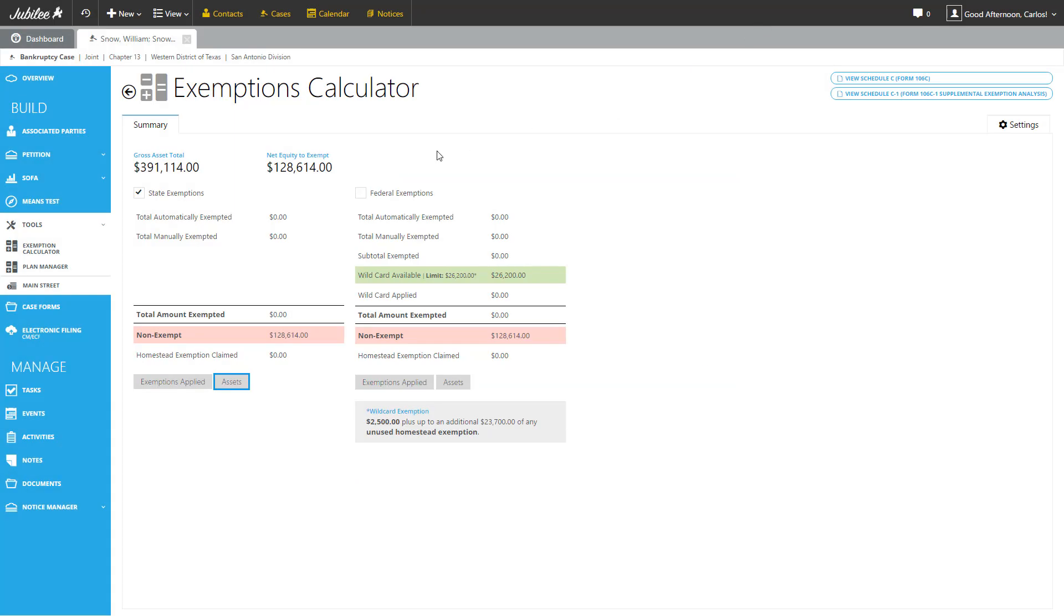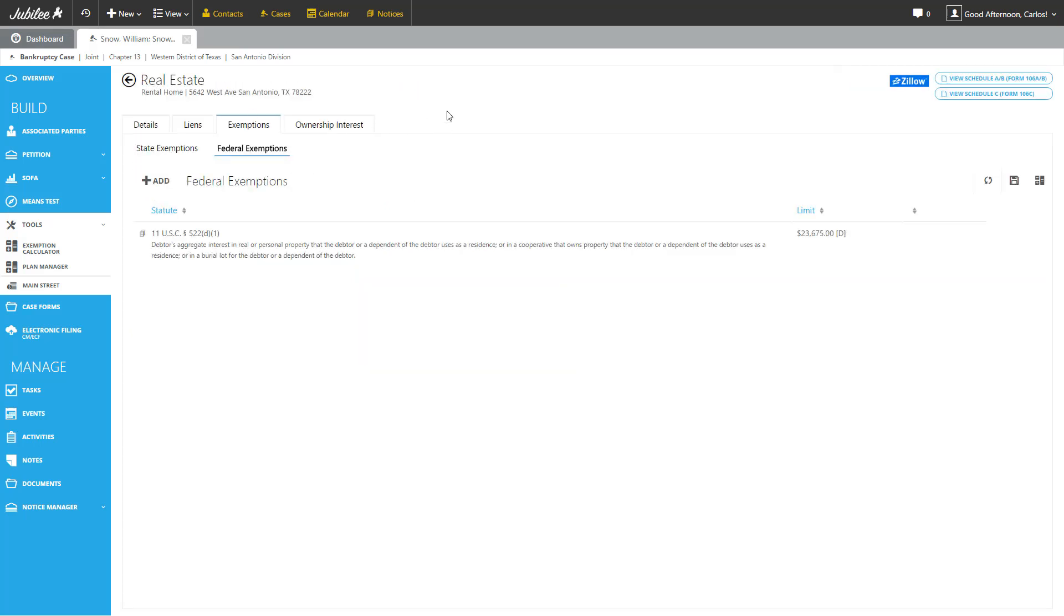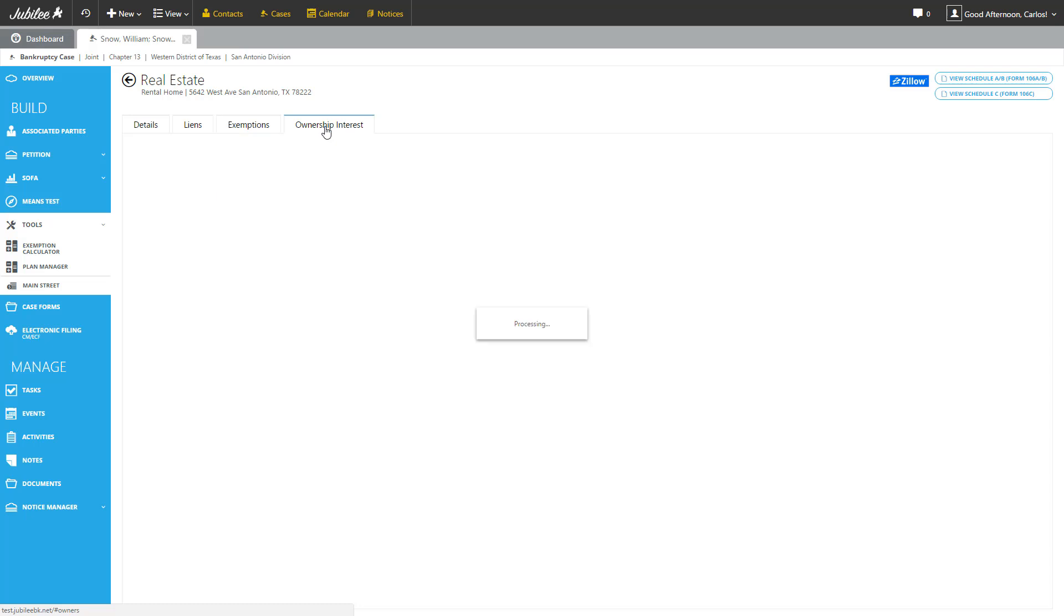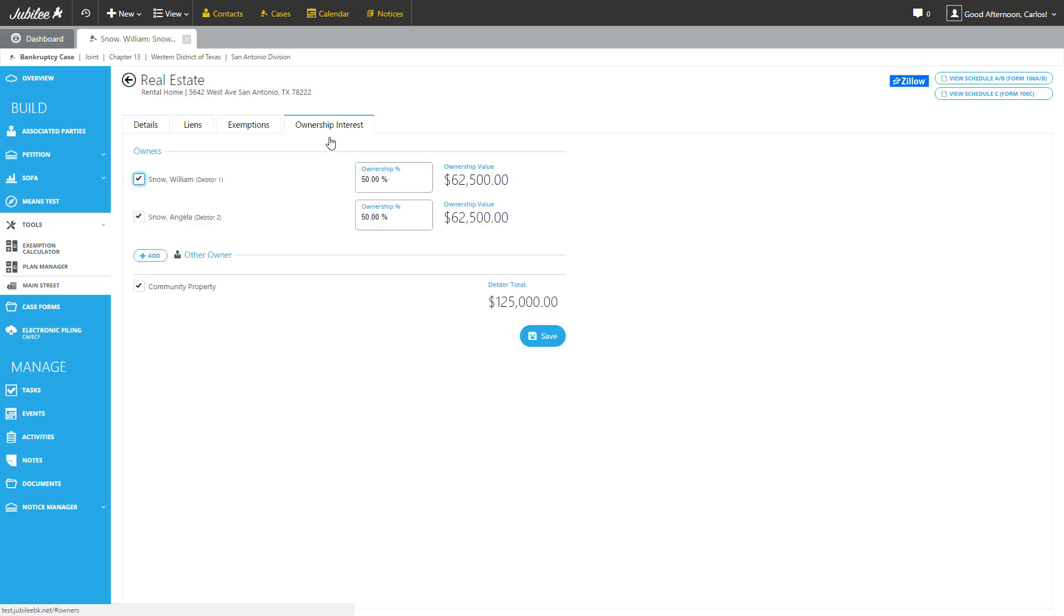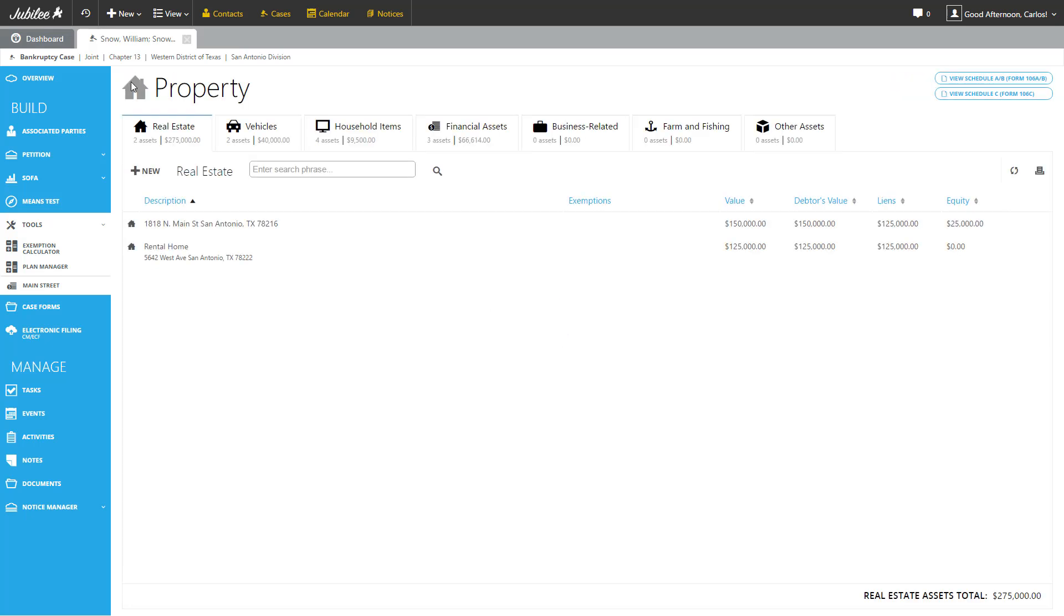And let's click the back button to take us back to where we left off. So here we are back at the exemptions tab. The next we're going to look at is the ownership interest. We reviewed this briefly before and nothing has really changed in this area. You have control over how much ownership is being designated to each one of the debtors and you have the ability to add additional owners as well. By selecting community property, it will designate this as a community property property. So let's go ahead and click the back button and that will bring us back to our main list of property and assets.